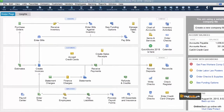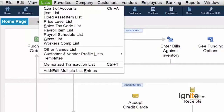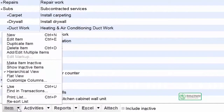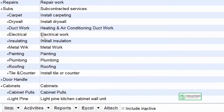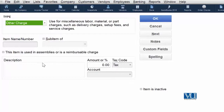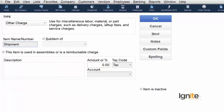This is our main screen — the home page. We are going to create a new item. From the drop-down, in the type field, we are going to choose 'Other Charge.' This is the item type we are going to create today. We have chosen 'Other Charge.' We are going to name this item 'Shipment,' which means that we are providing transport.